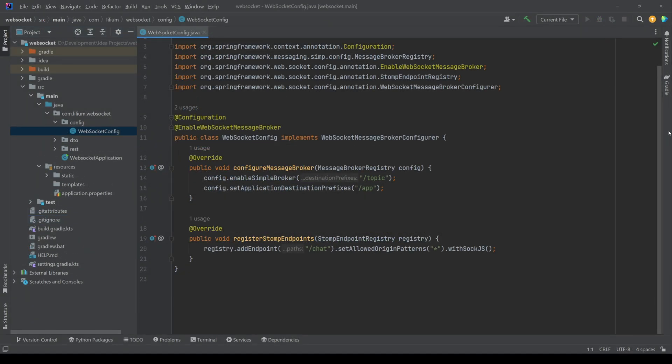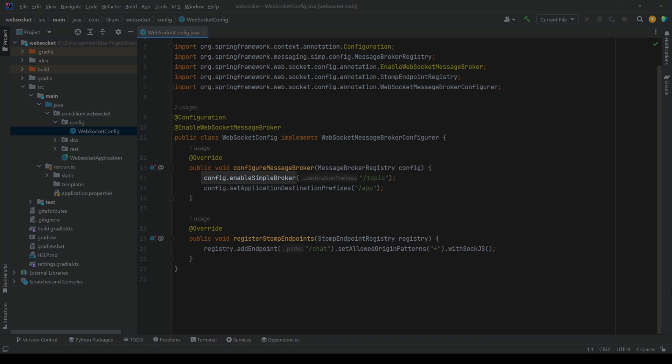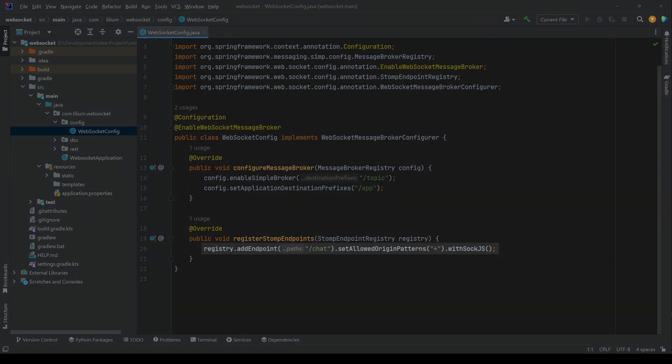First let's create a WebSocket configuration in Spring Boot. This class will enable WebSocket support and configure our message broker. Here we are enabling a simple message broker with a slash topic for broadcasting messages and setting slash app as the application prefix. We also define an endpoint called chat for clients to connect.